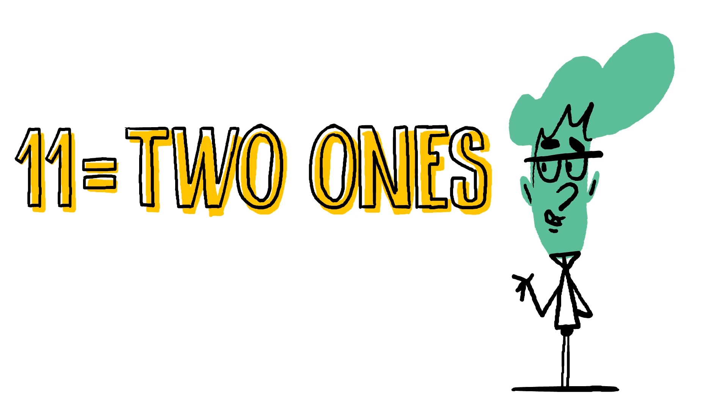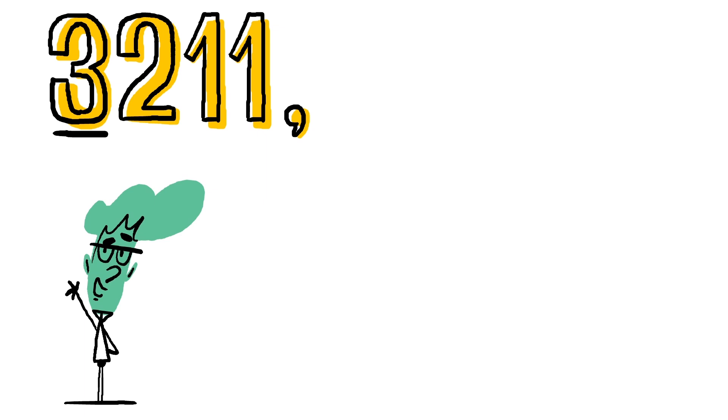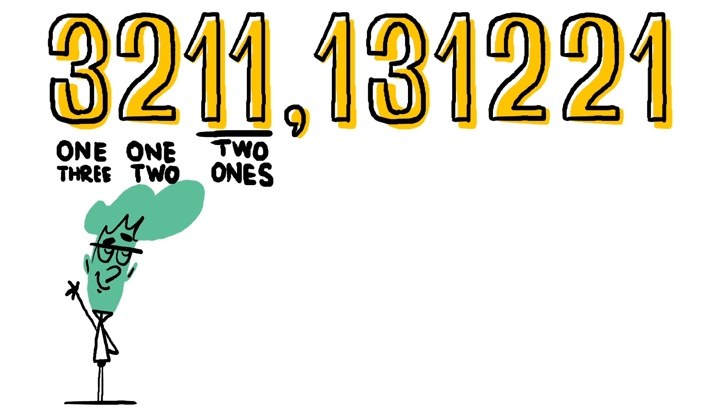Start with the leftmost digit of the initial number. Now read out how many times it repeats in succession followed by the name of the digit itself. Then move on to the next distinct digit, and repeat until you reach the end.